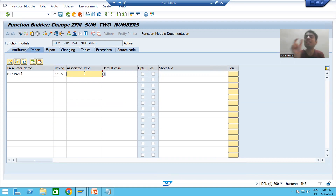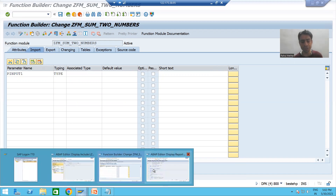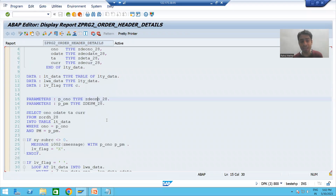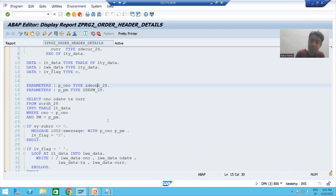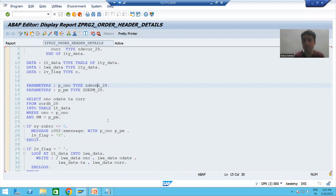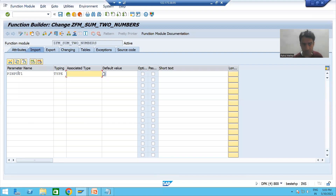Whenever you are declaring any variable, the best way is: name, type, data element. We know that a data element has a domain, and the domain is all about technical characteristics. The same thing we are doing here — we are declaring two input parameters following this convention.